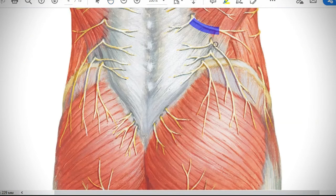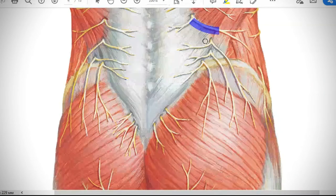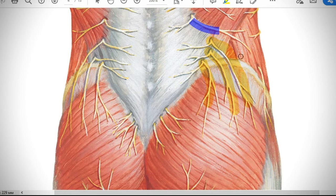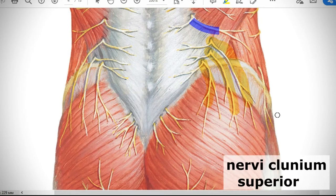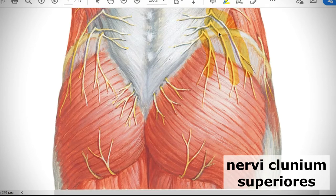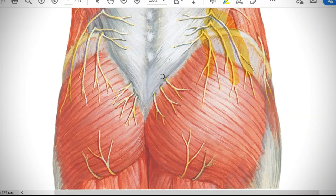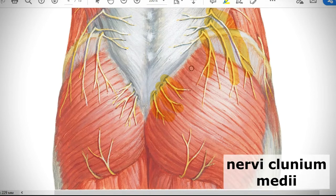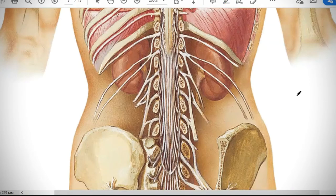The superior three lumbar posterior branches go downward and are named nervi clunium superiores — superior clunial nerves — innervating the skin of the superior gluteal region. The superior three sacral posterior branches also go to this region and are named nervi clunium medii — middle clunial nerves — innervating the middle region of the gluteal area.